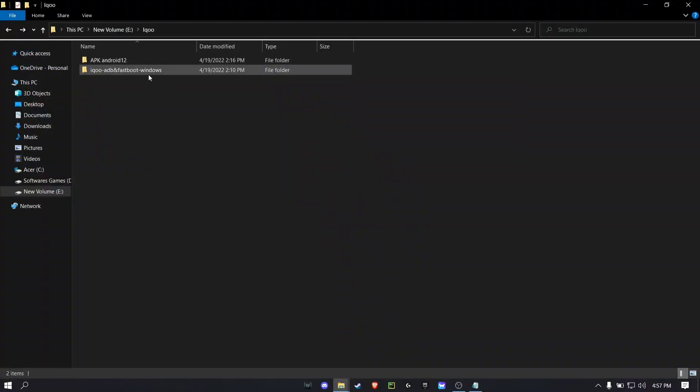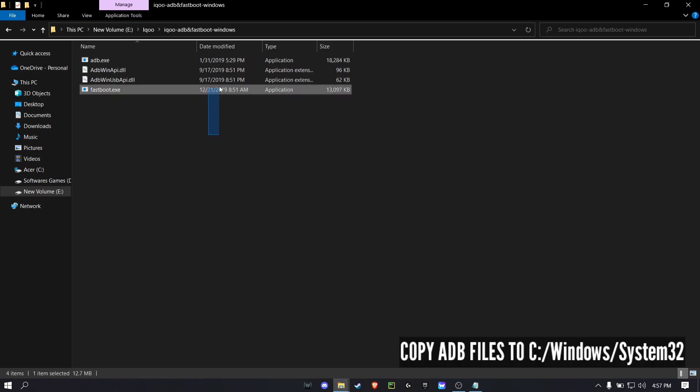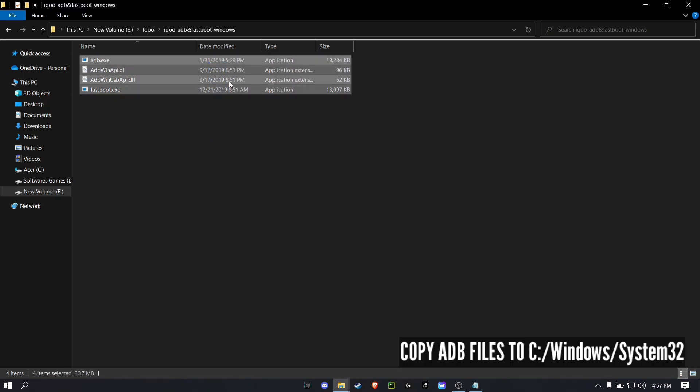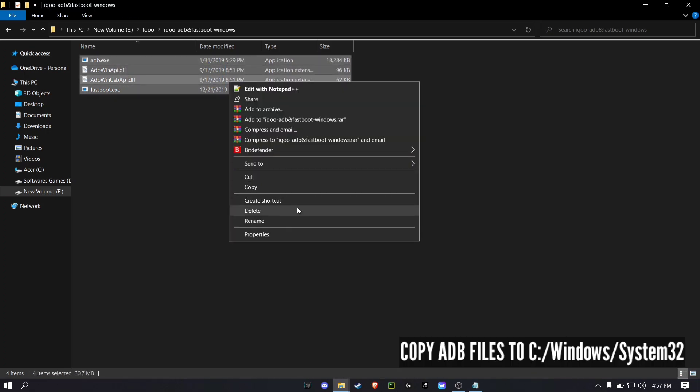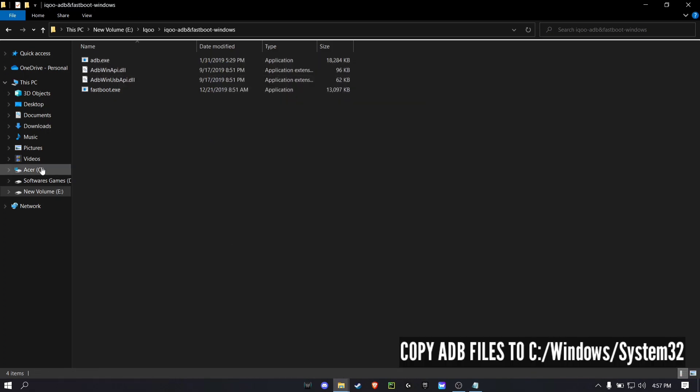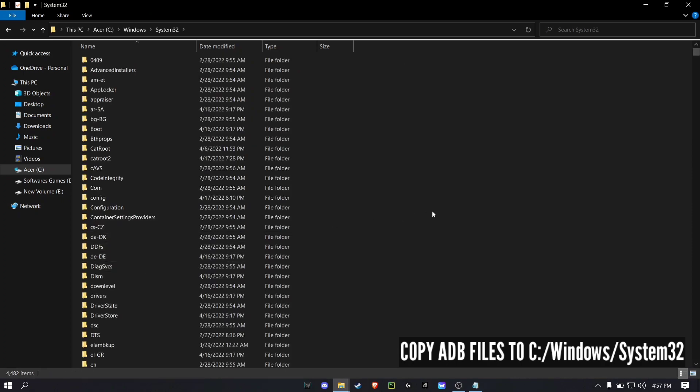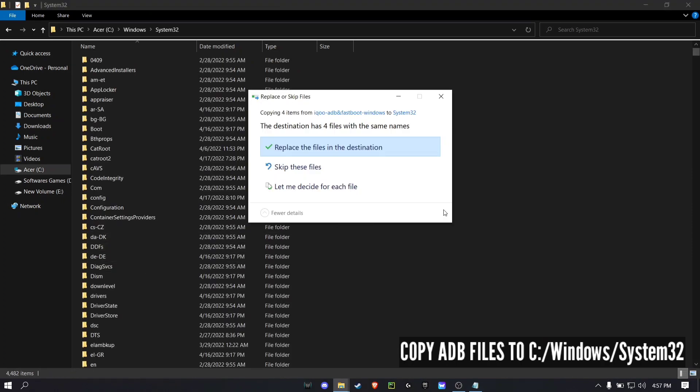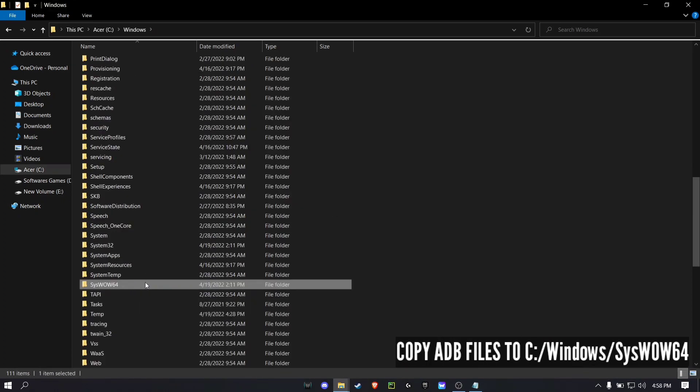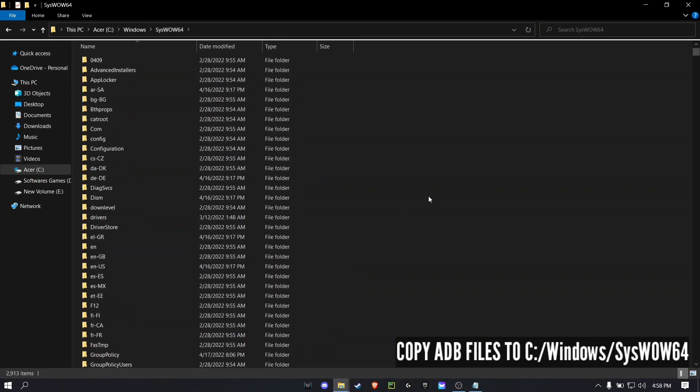Now first open the ADB folder and there will be four files in it. Just copy them to the file path C drive slash Windows slash System32, just paste it there, and also paste those files in C drive slash Windows slash SysWOW64.